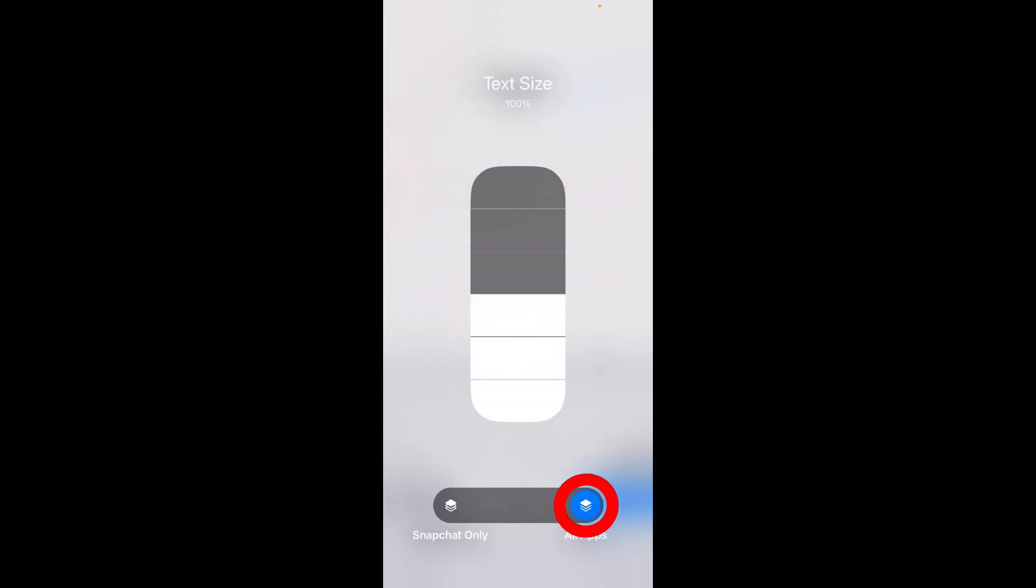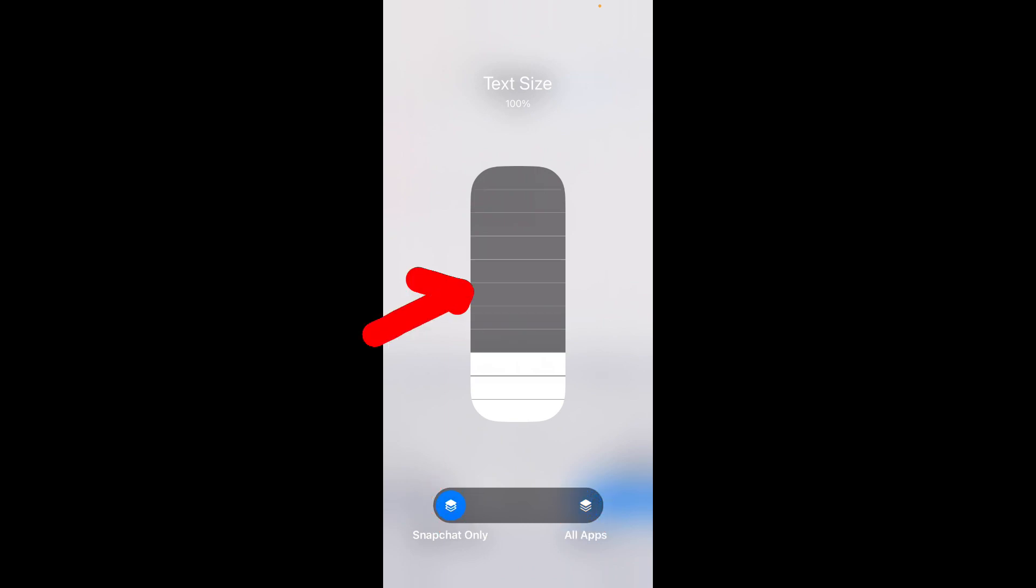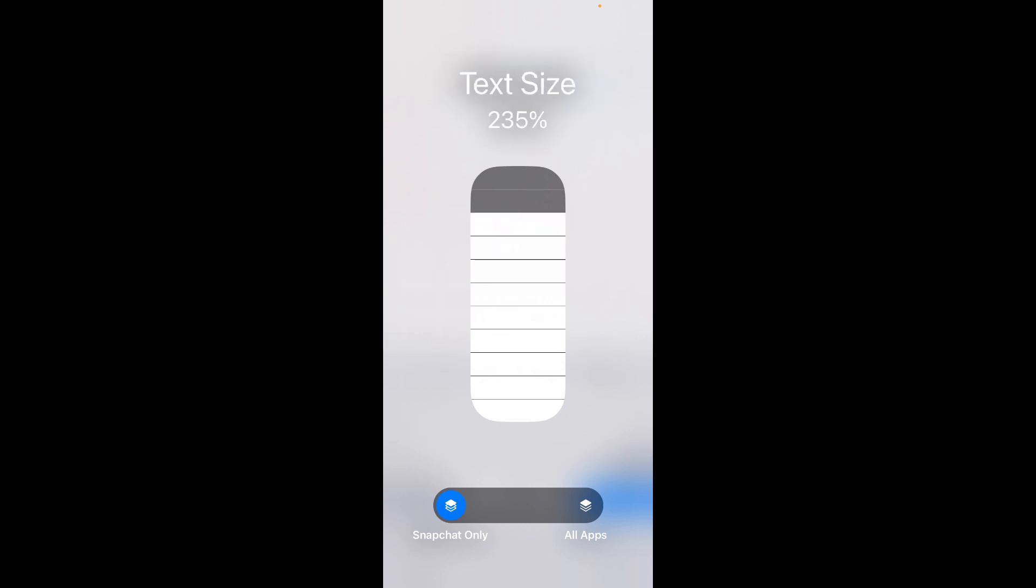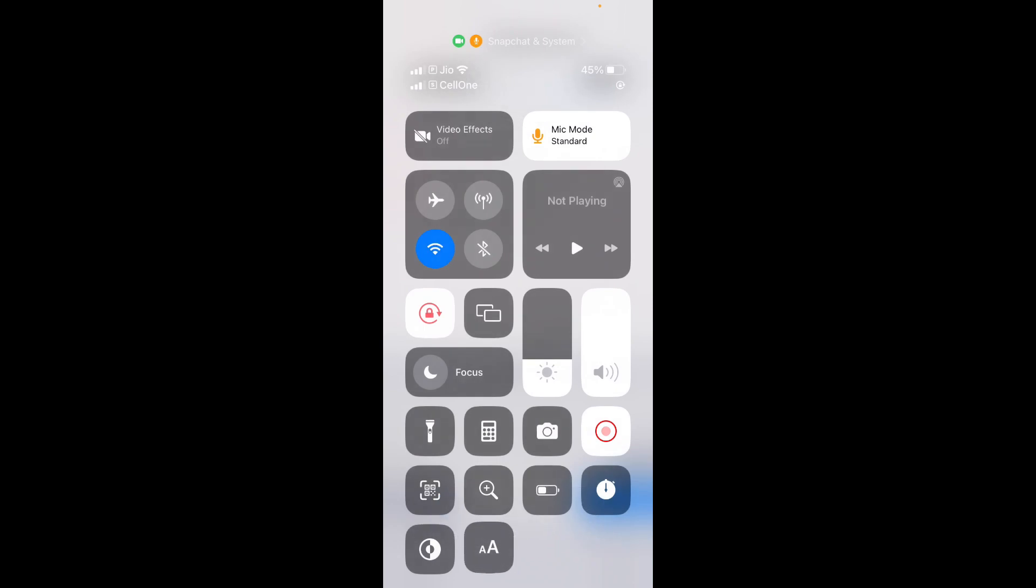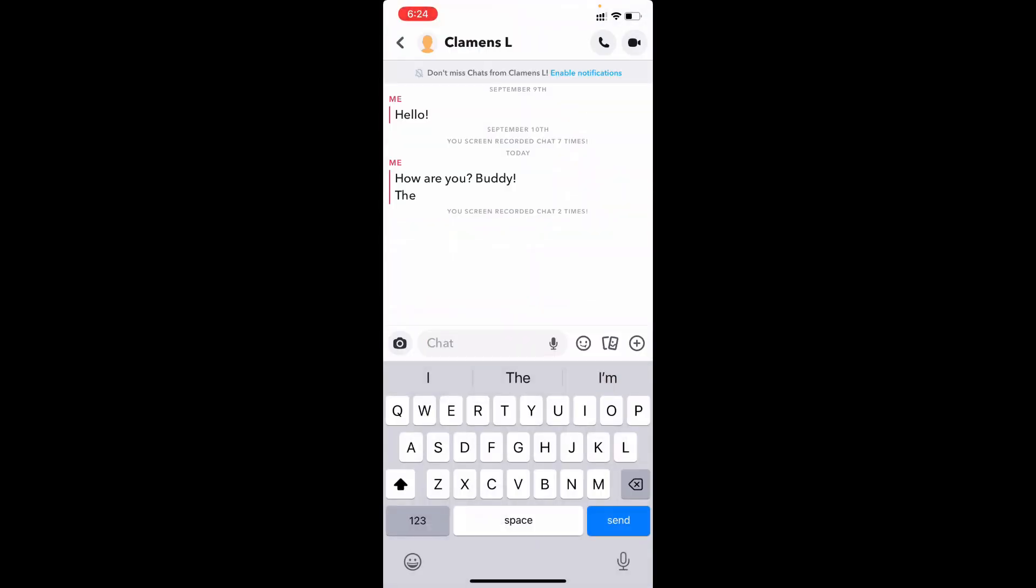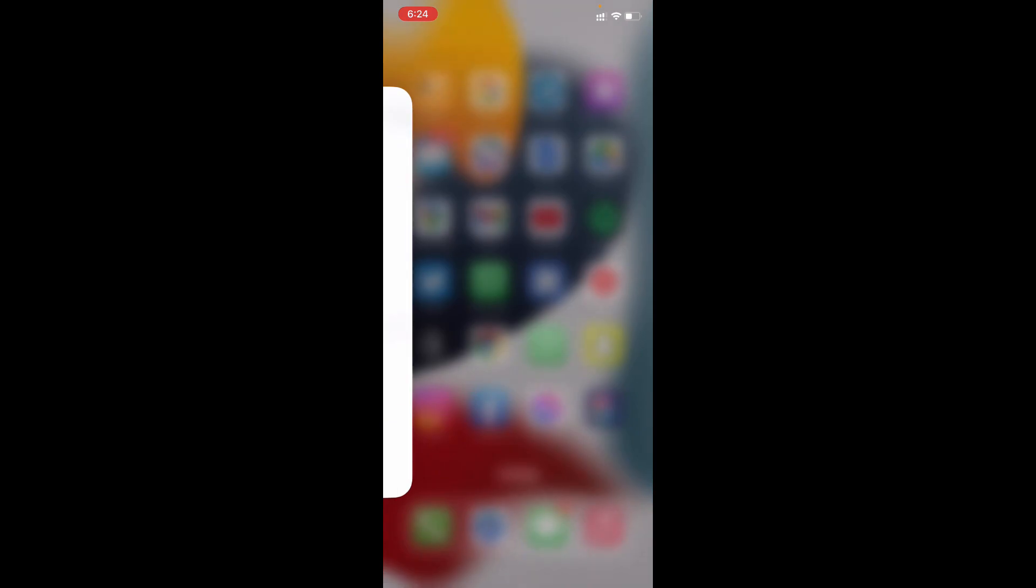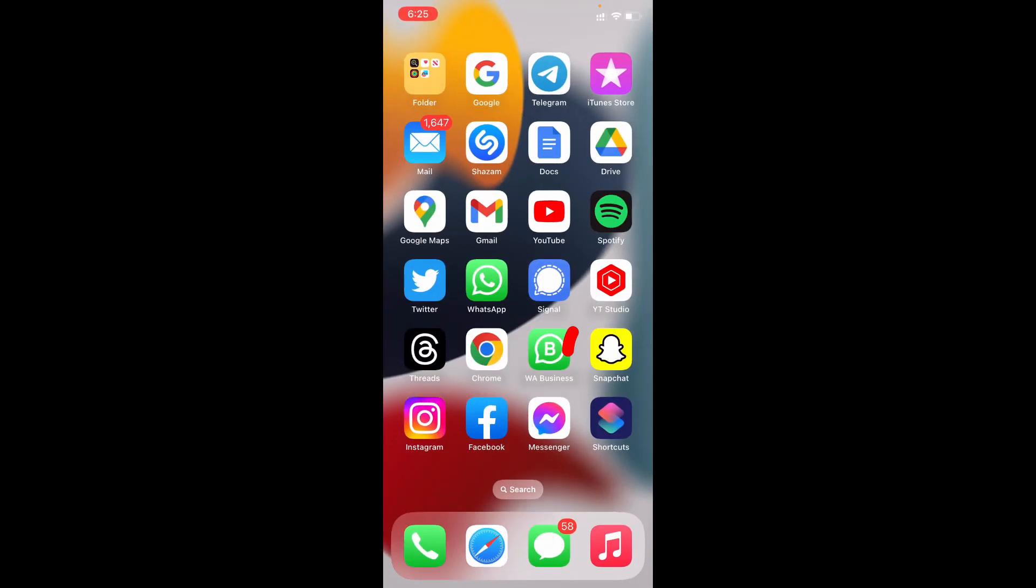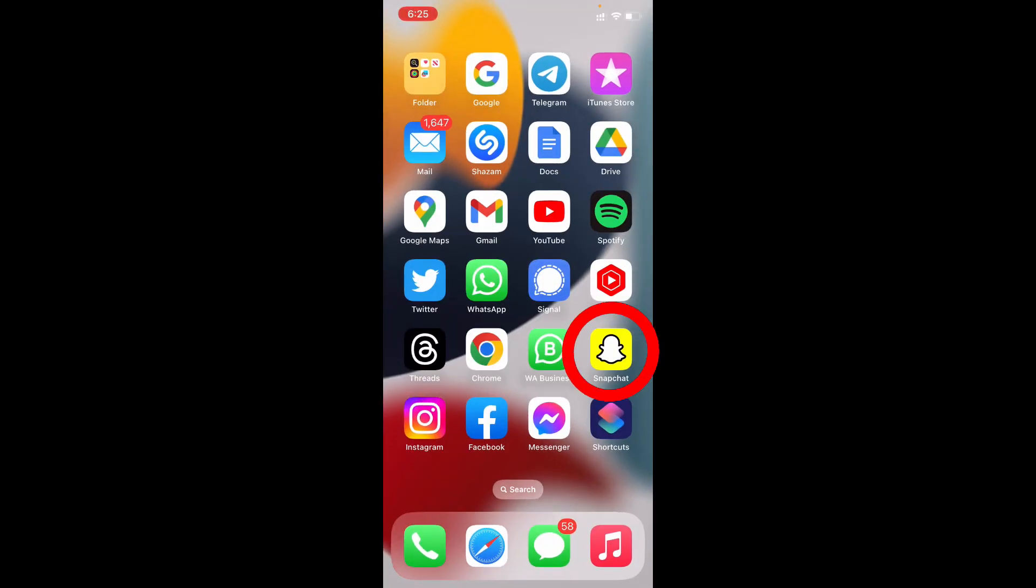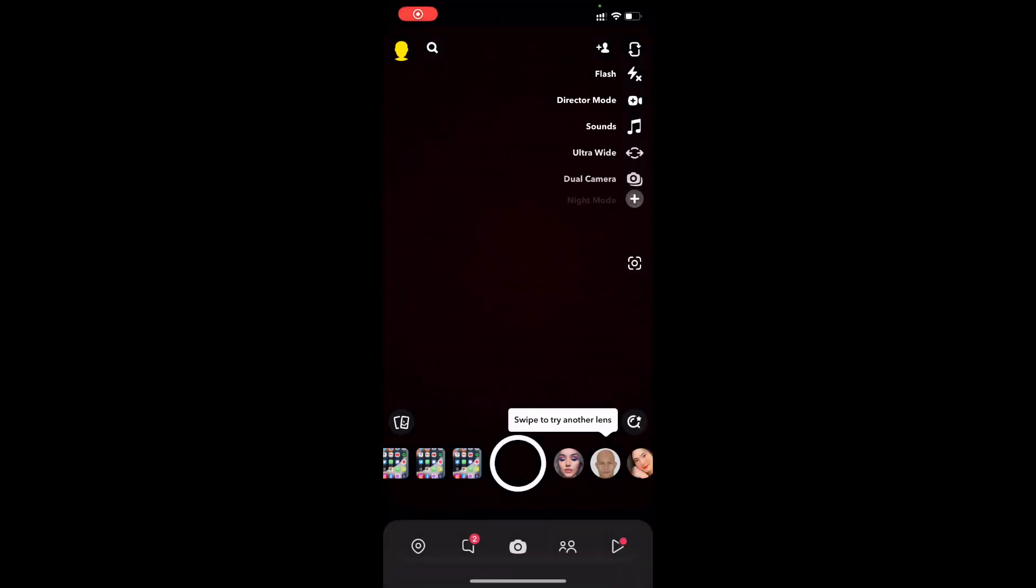Move this to Snapchat Only. Here you can increase the text size to your preference. Once done, minimize and close it. Now open the Snapchat app again and open a chat.